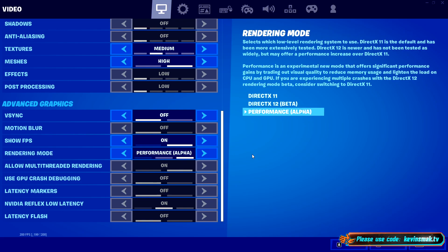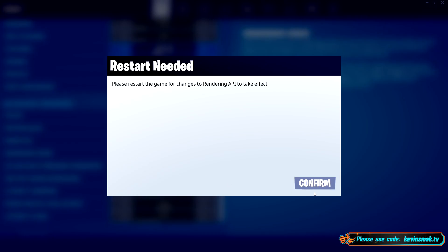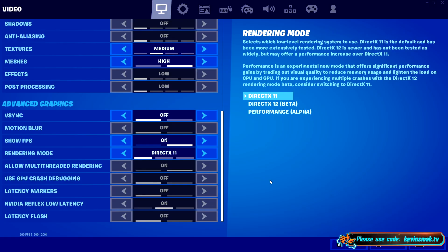Performance mode is not even in beta, so it is definitely brand new and experimental. As it says on the screen, you're looking at reduced memory usage, lightening the load on the CPU and GPU. Of course, your graphics are going to be hit big time, so expect a lot less visuals — but you'll run at more FPS. Or you can choose DirectX 11, which has been thoroughly tested, is pretty solid, and is known not to crash.